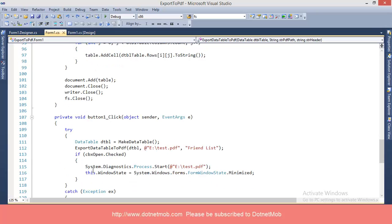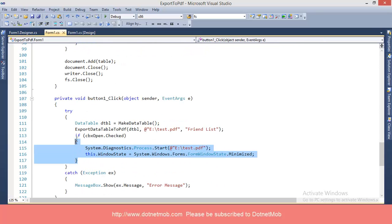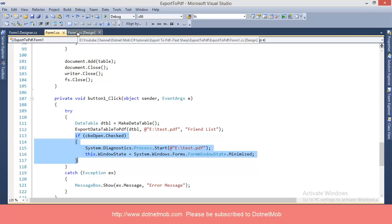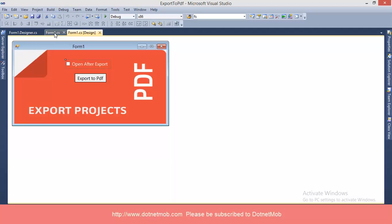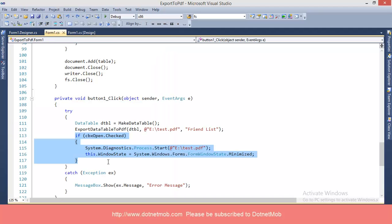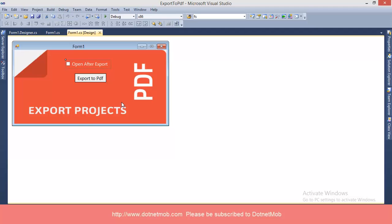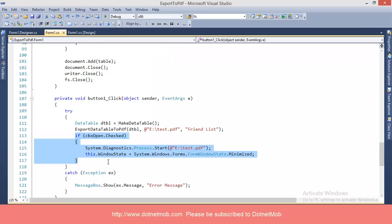In the last part of the button click event, you can see this small piece of code. This will open the exported PDF for the user if the checkbox is checked. That's it. You can download this project from the link given below in the video description. Please subscribe to my channel for awesome videos like this. Please like and share the video with your friends. Have a nice day. Bye.